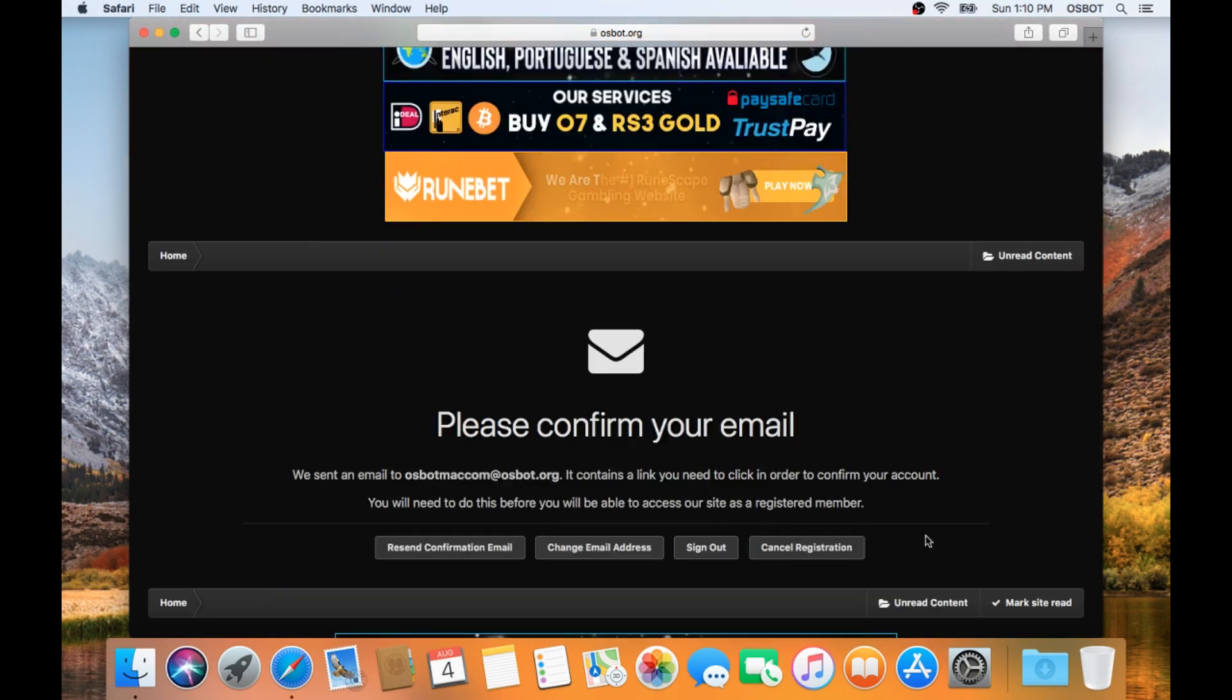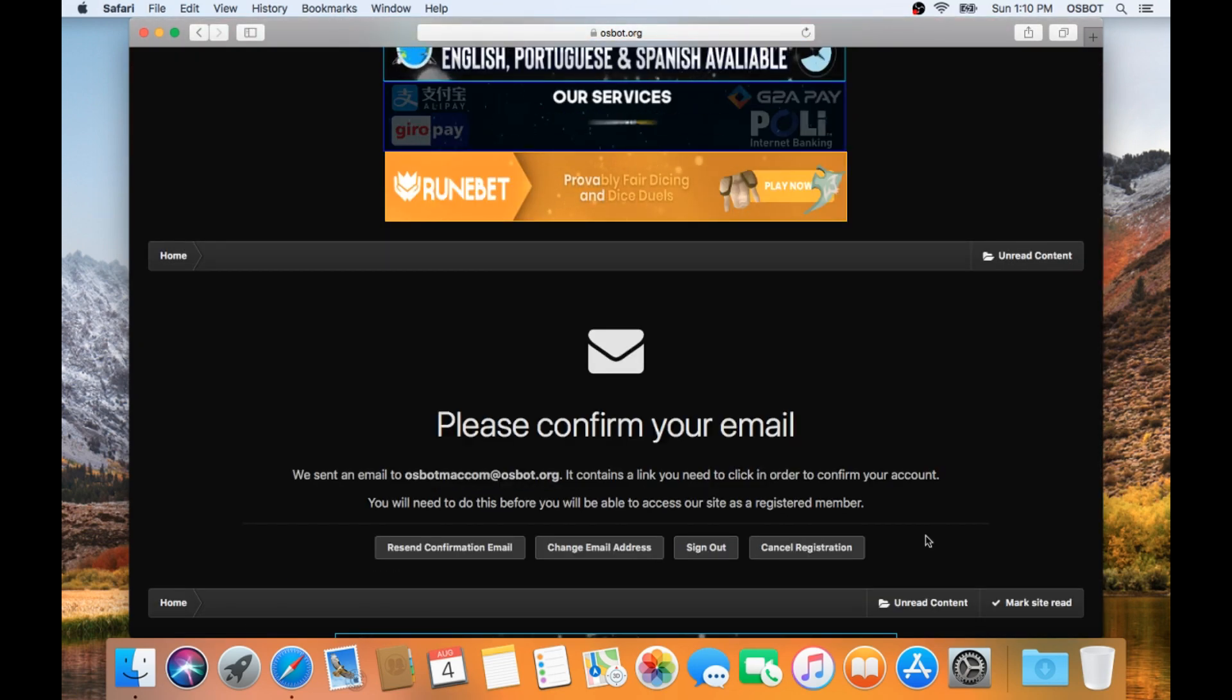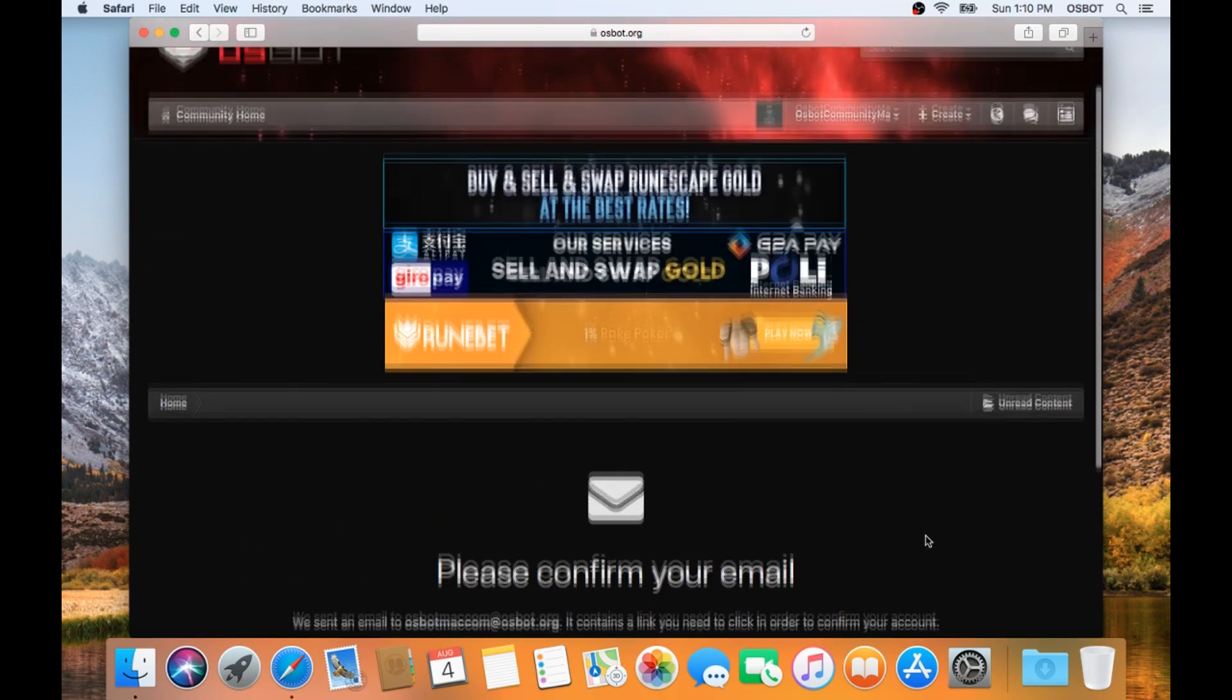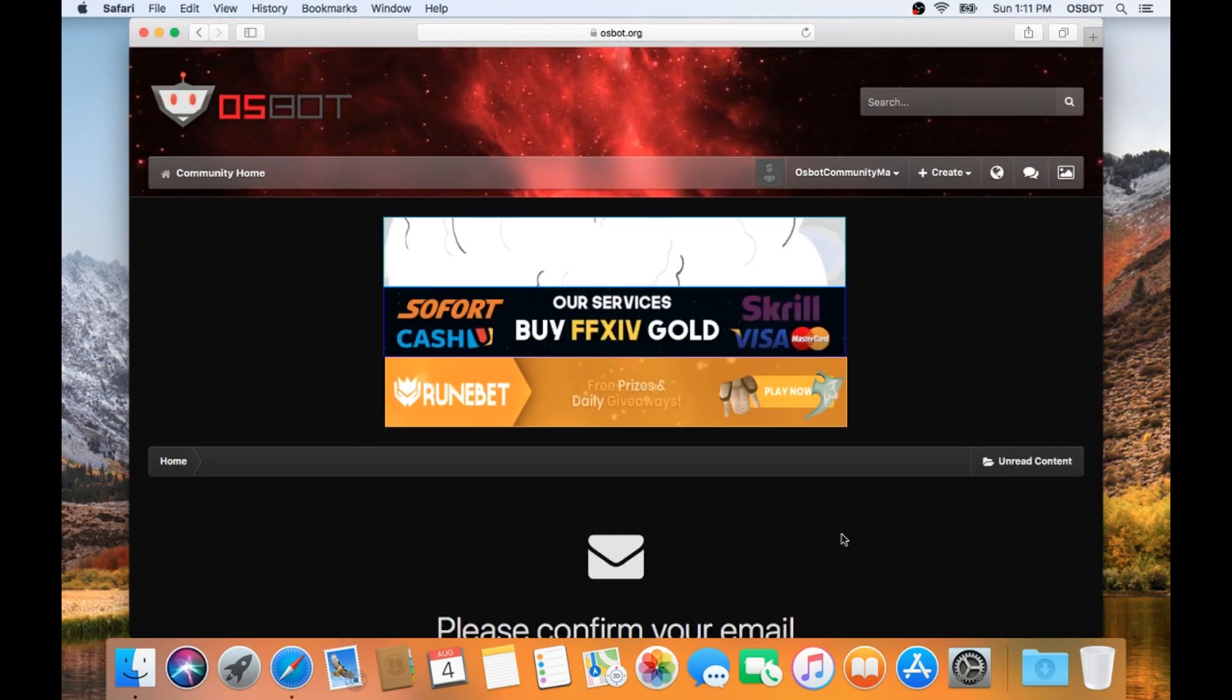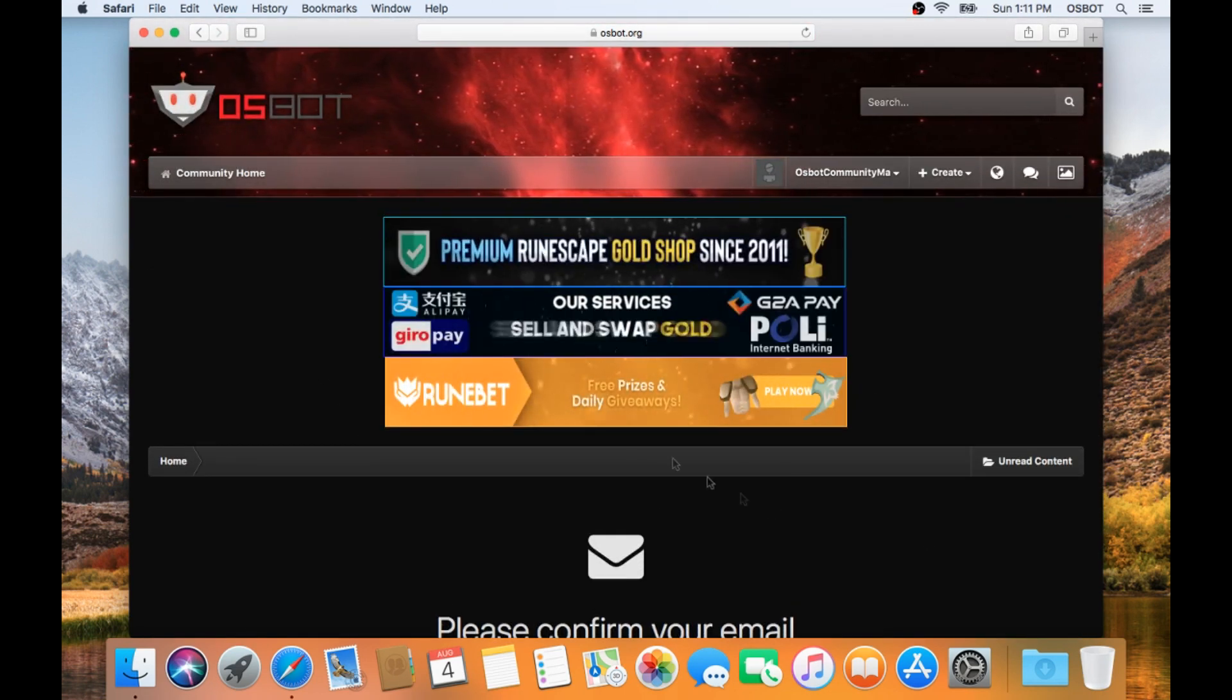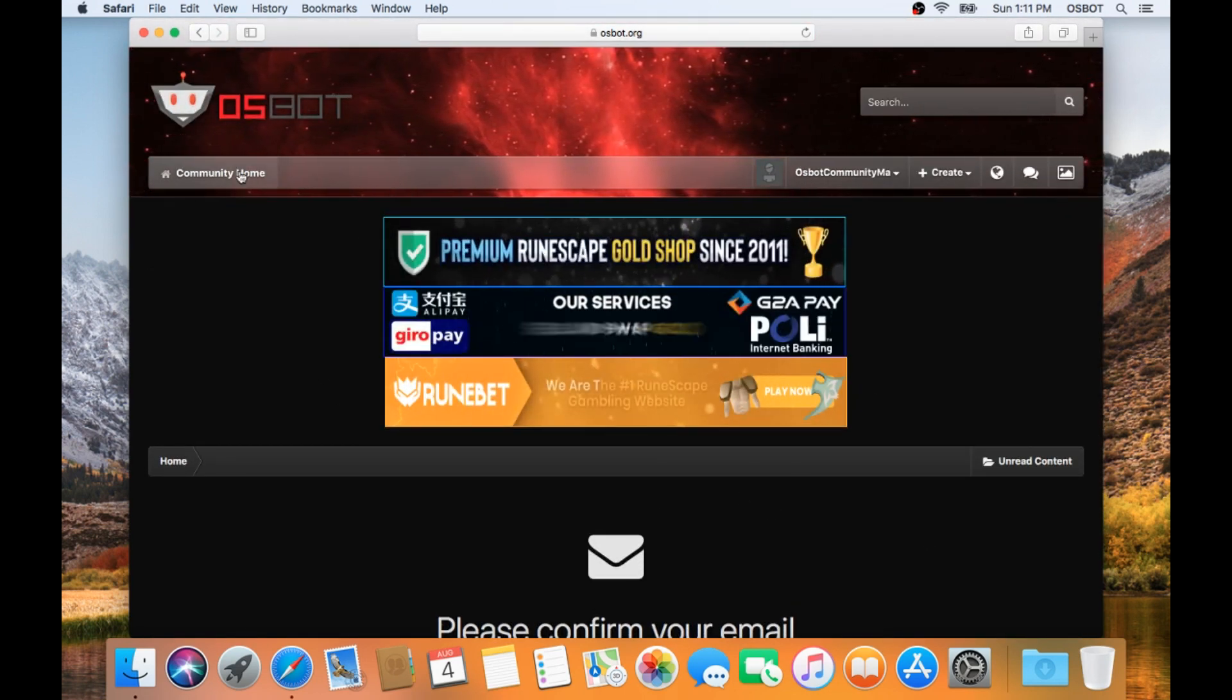Now you're going to want to go ahead and verify your email address. Once it's verified, you can go and hit Community Home in the top left.